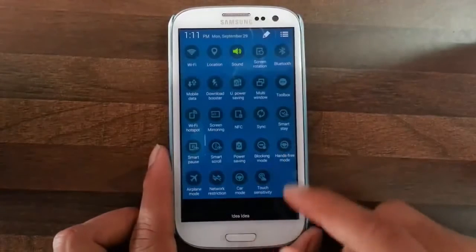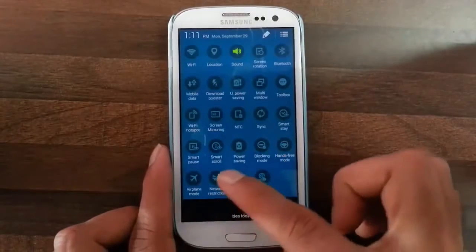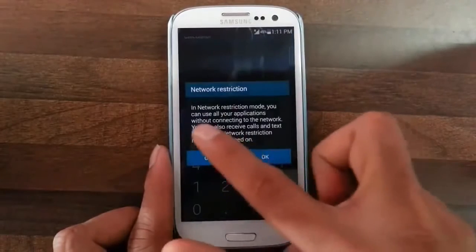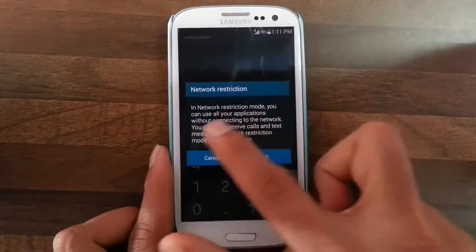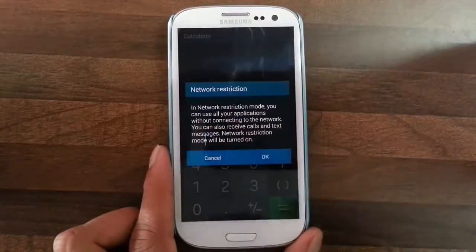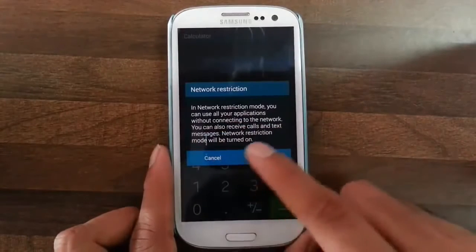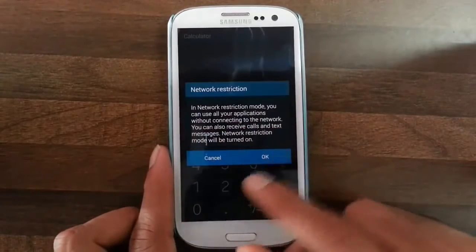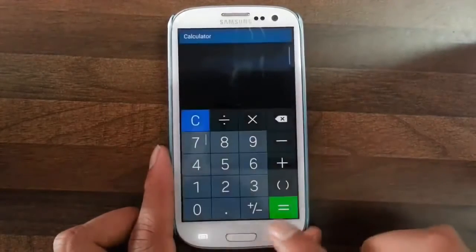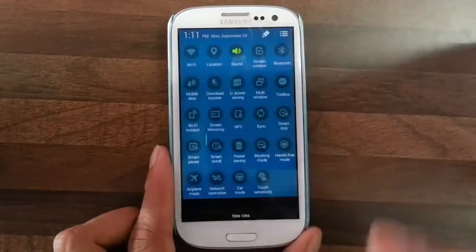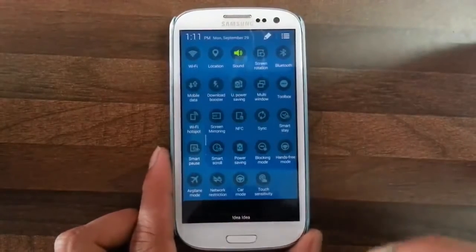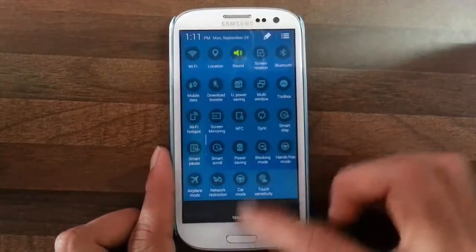Next you have blocking mode and hands-free options. In network restriction mode, in network settings, you can use all your applications without connecting to the internet, but you can still receive calls and text messages. It's essentially like turning off Wi-Fi and mobile data.